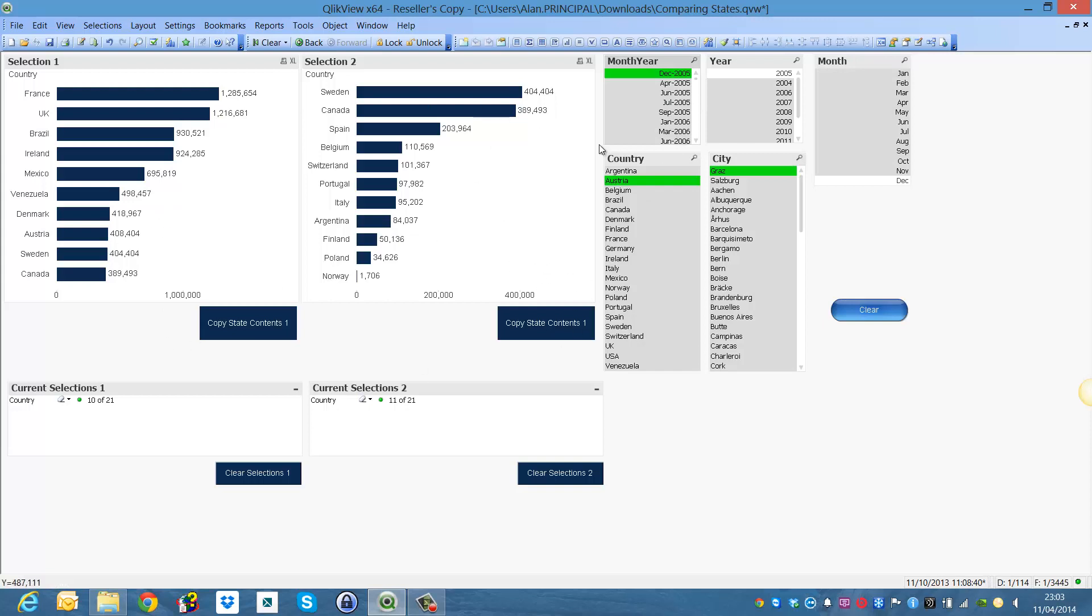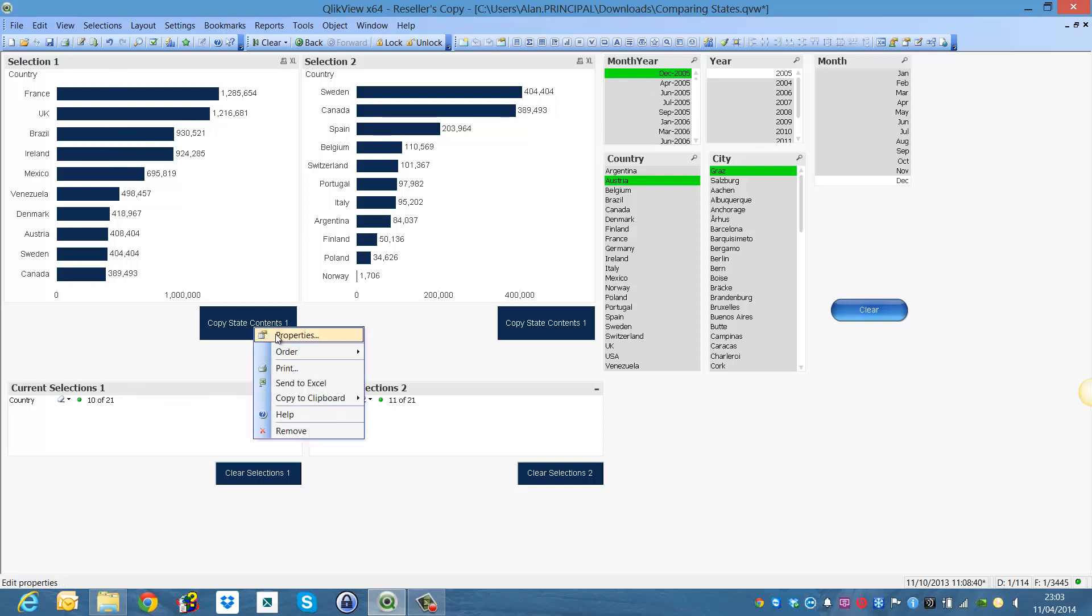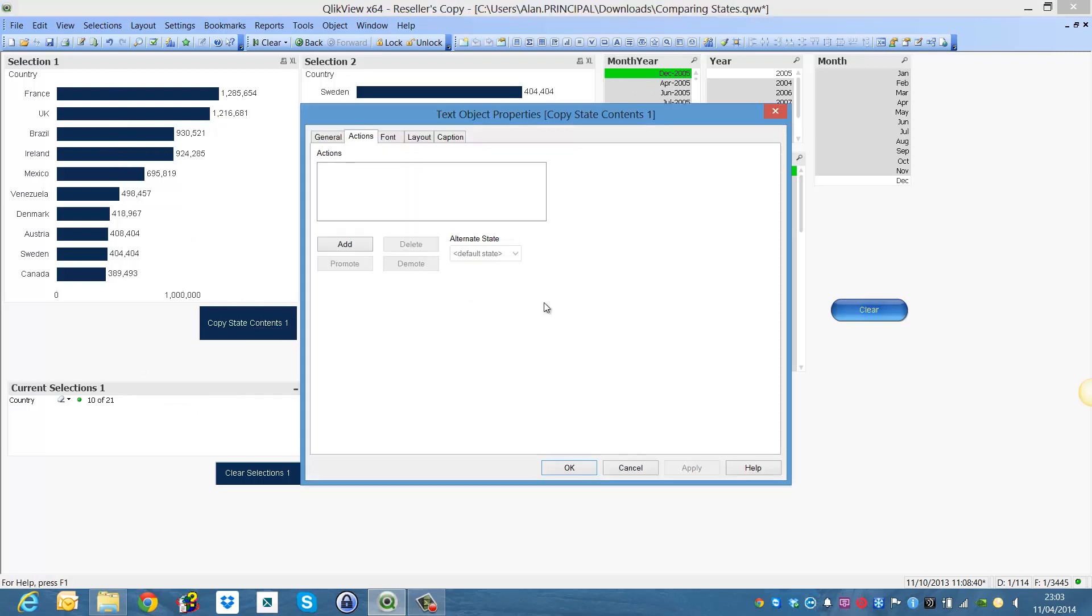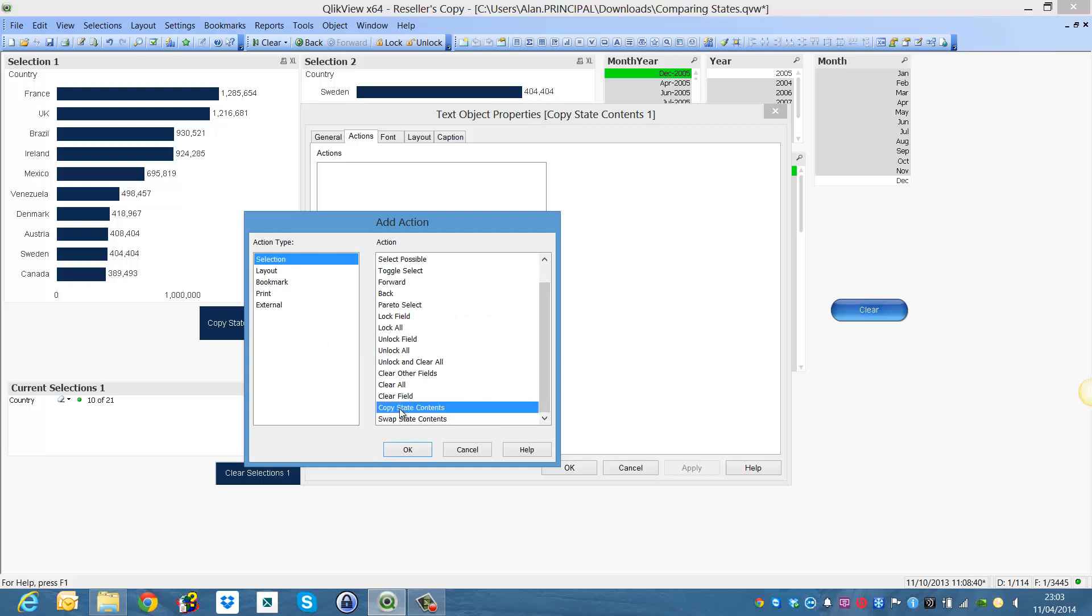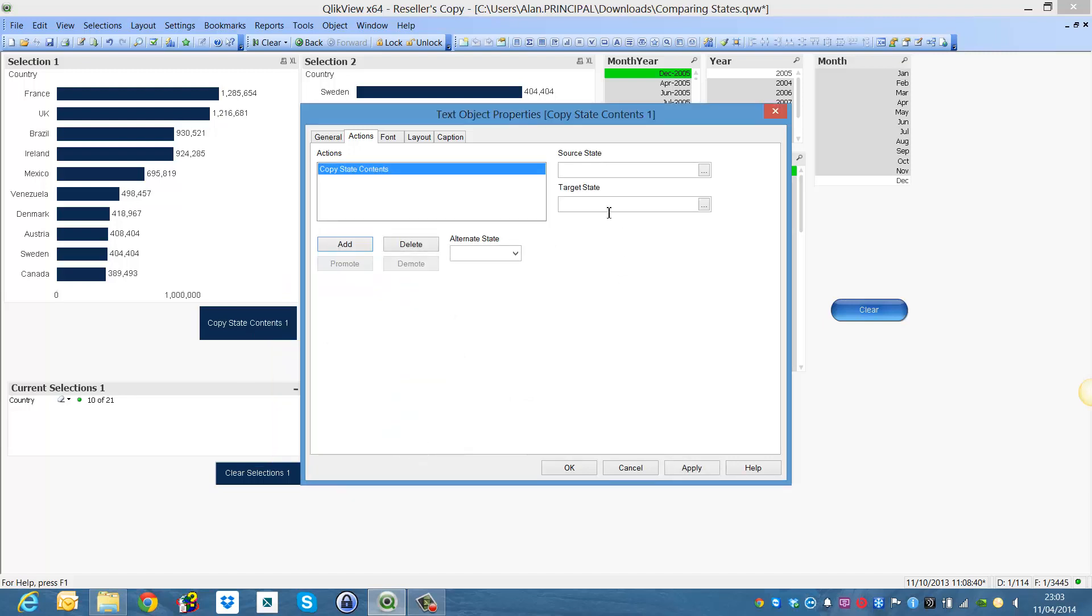But what if we do want the selections we make in our list boxes to affect each alternate state. So what we can do is we can go into the copy state contents, we can add an action which is a selection, copy state contents, click OK and the target state is S1.